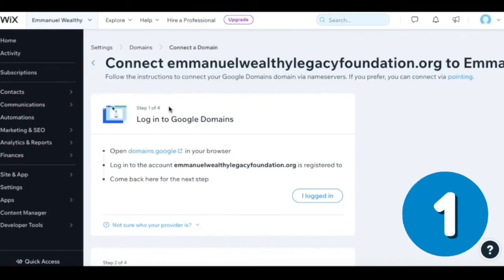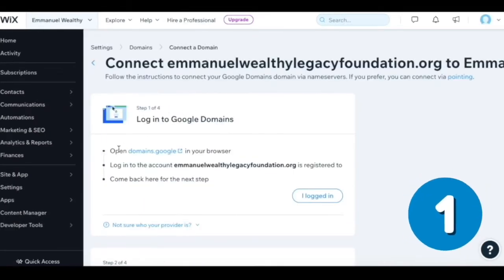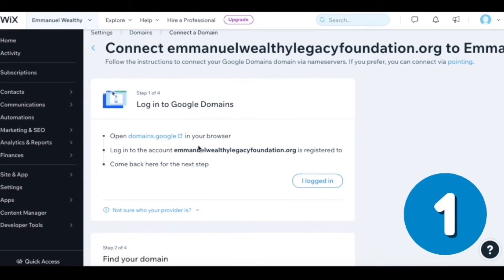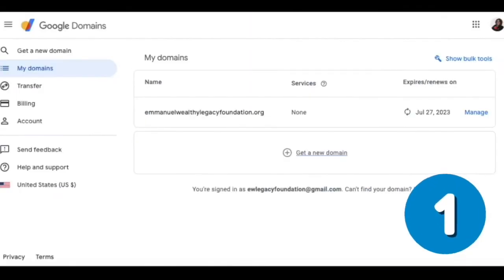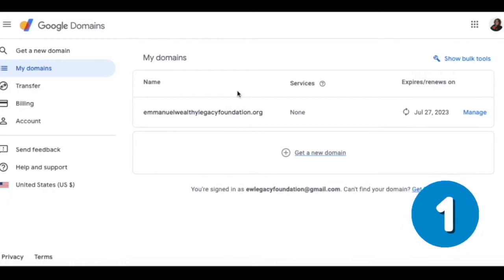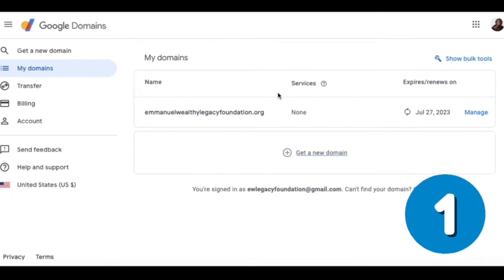Step one of four: log into Google Domains, open domains.google in your browser, log into the account. We are currently logged into the domain right here.